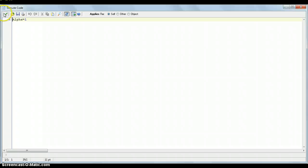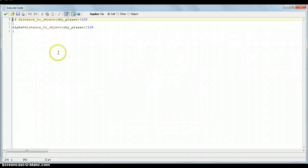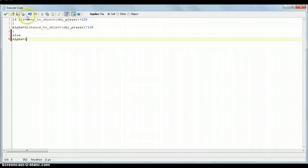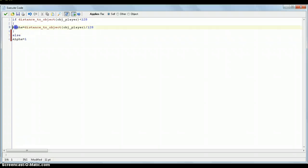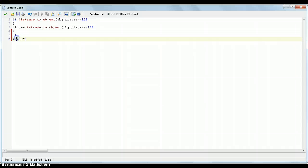And then, let's put, the most important thing is the alpha, that's what we've put there. See, there's the alpha one there. And another thing we have to put for the step event is an else. Else alpha equals 1. So, if distance to object player is below 128, you carry out this. But, if it isn't, then alpha equals 1.